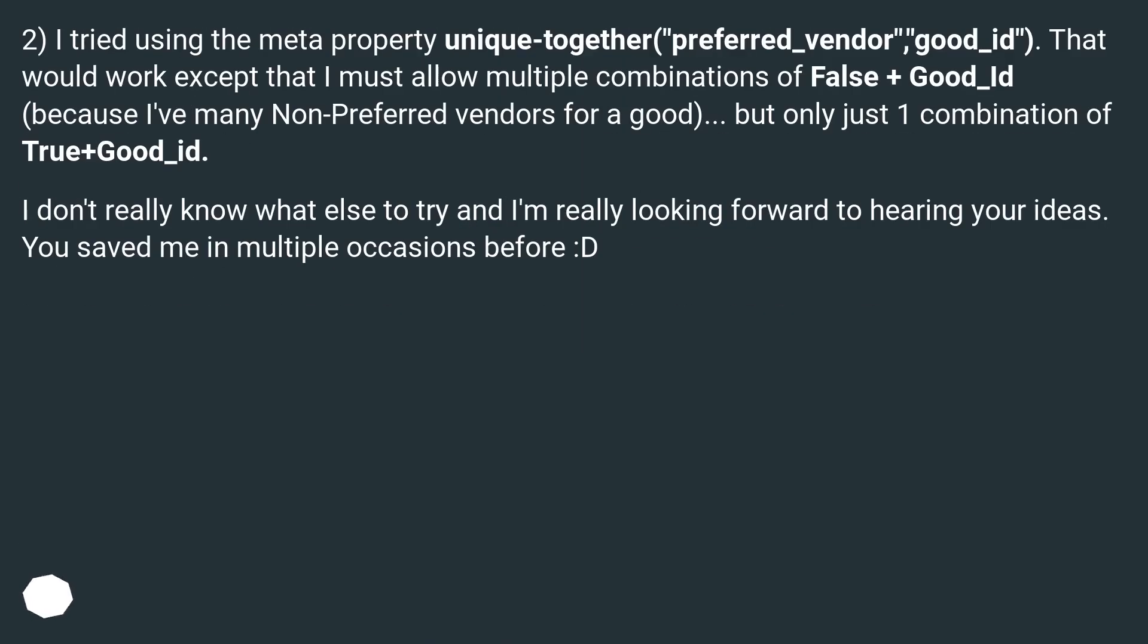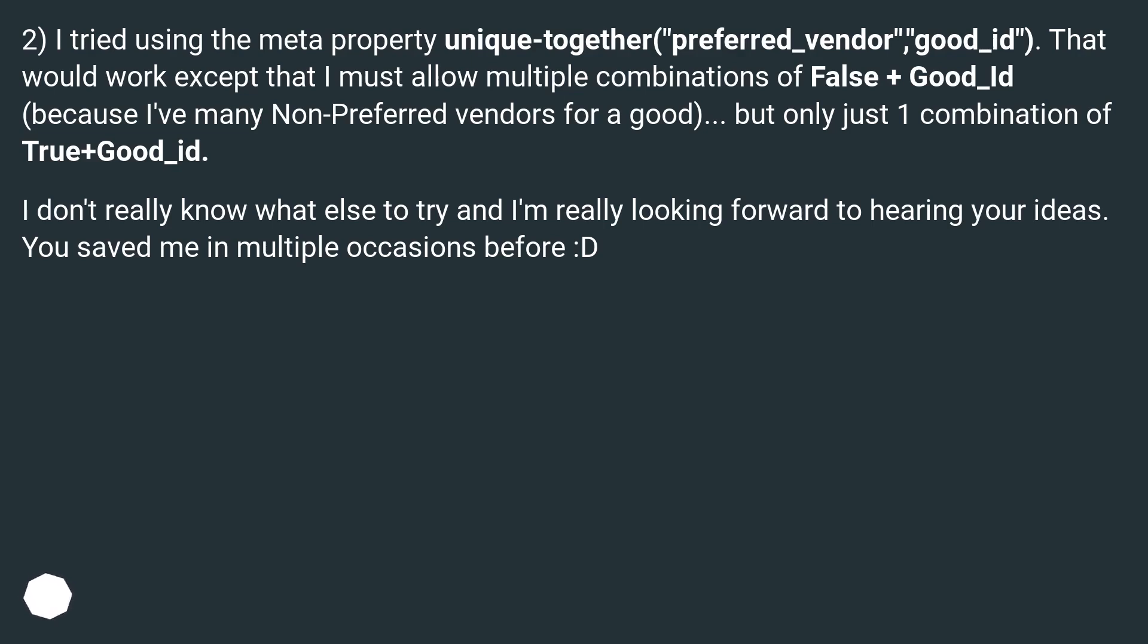2) I tried using the meta property unique_together('preferred_vendor', 'good_id'). That would work except that I must allow multiple combinations of False + Good_Id, because I've many non-preferred vendors for a good, but only just 1 combination of True+Good_Id. I don't really know what else to try and I'm really looking forward to hearing your ideas. You saved me in multiple occasions before :D